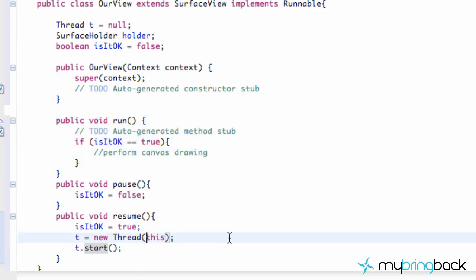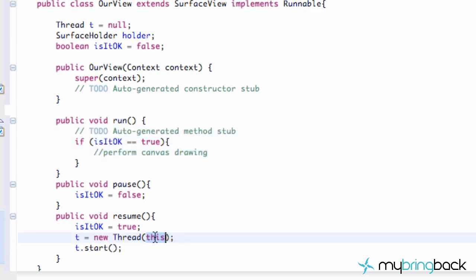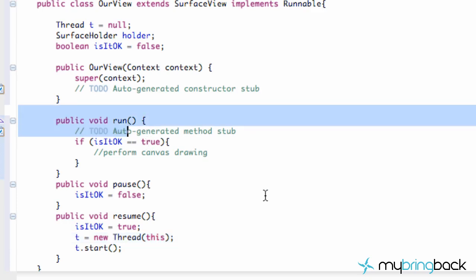So last time I think we did like 'new Runnable' or new something within our thread class here. But this time we're just going to say, hey, we already have a run method, so use that. And it's going to be like, okay, I'm looking through this class — where's the run method? Oh, it's right here. That's why I say 'this'. It's not really the context. It's just saying, hey, I'm looking for a run method — where is it located? And we're like, it's located right here. So basically, that's what's happening.